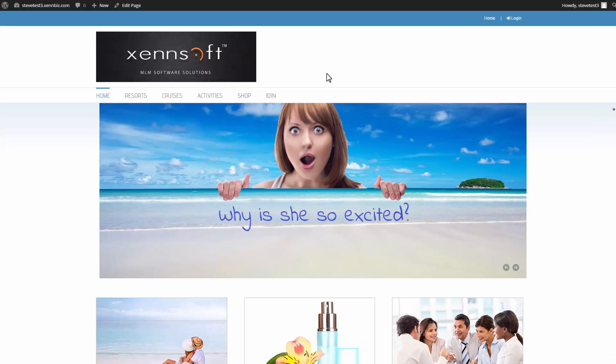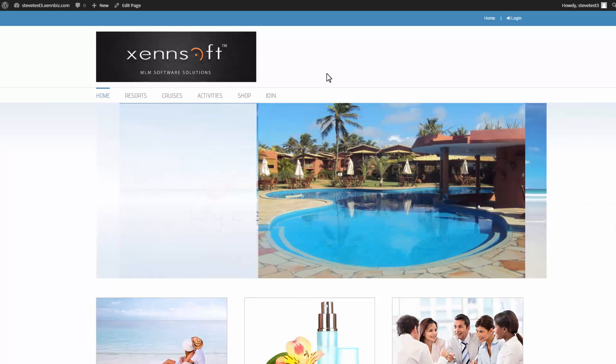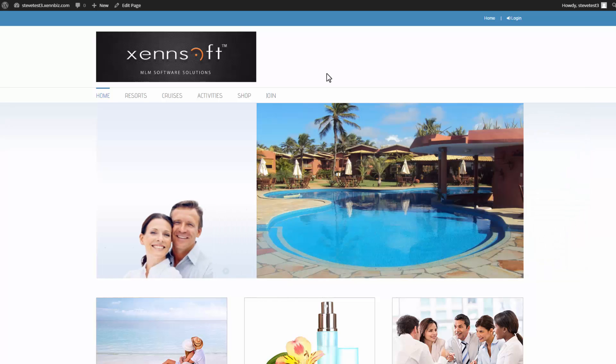Hi, this is Steve with ZenSoft, and in this video we're going to continue to manage the content of our website, the front end of our website, which is powered by WordPress.